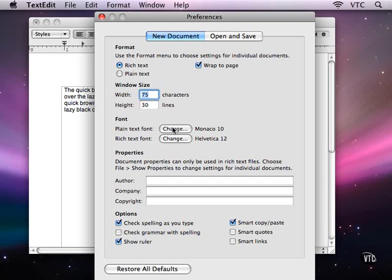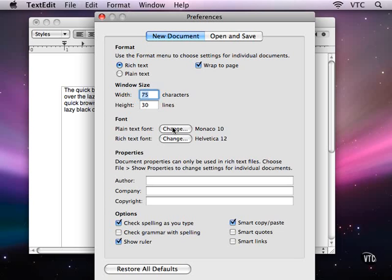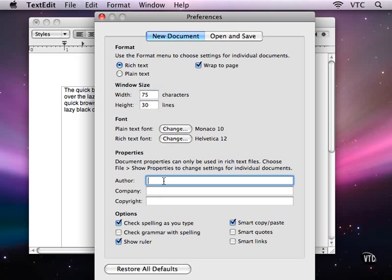When you choose a default font for plain text, you are choosing the font to display the text in. There is no style information, including font information, for plain text. This preference is only the font to use in displaying plain text, whereas the Rich Text font is the font that is encoded in the document.